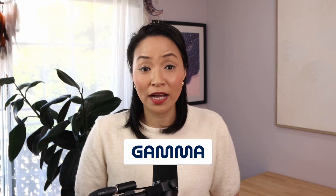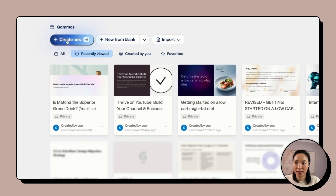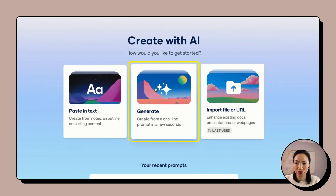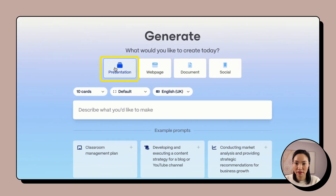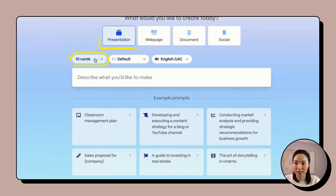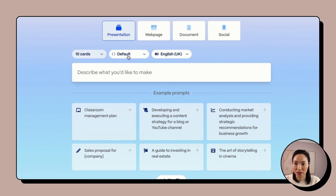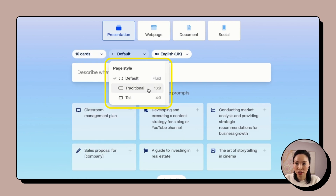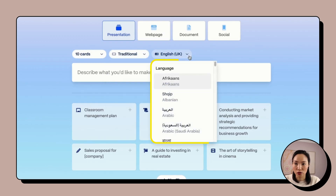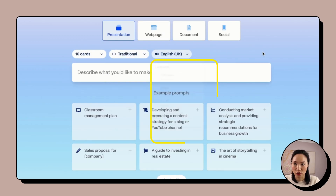In literally seconds, Gamma allows you to have a beautifully designed presentation with professional visuals that you'd be happy to present to anyone. Let me show you how easy it is. First, click Create New with AI, go to Generate, select Presentation, then set it to 10 cards or however many that you want. You can adjust it as you need. Traditional 16 by 9 tends to work really well, and of course choose the language that you want.